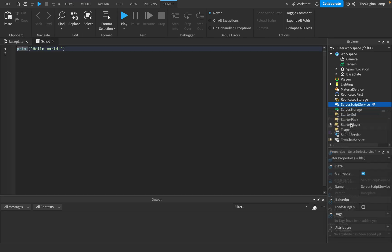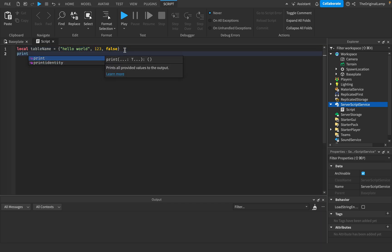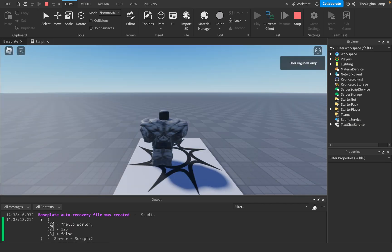So I'll just start by making a script inside Server Script Service. If you don't know how to make a table, you make a variable — local — name it whatever you want. I'll just name mine table name. Very creative, I know. The way you make a table is you do curly brackets, and then you put in a value, separating values with a comma. So I can have a string value of 'hello world', then a comma and another value of 1, 2, 3, then another value equal to false.